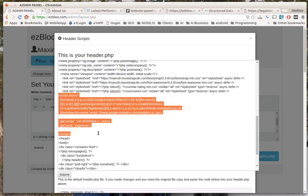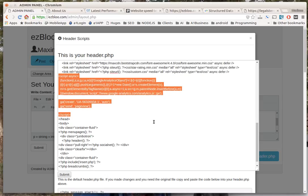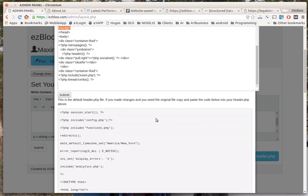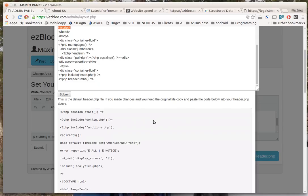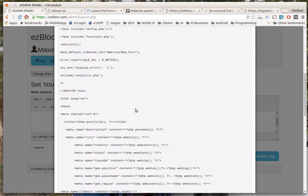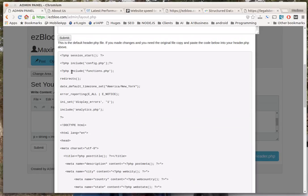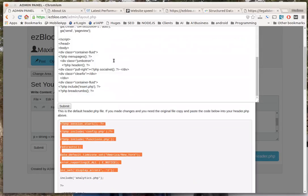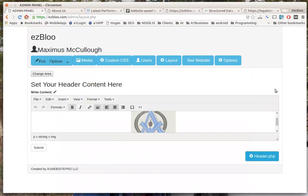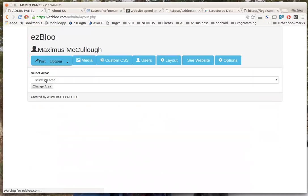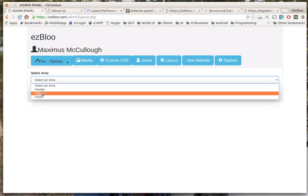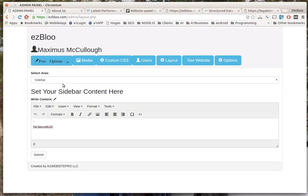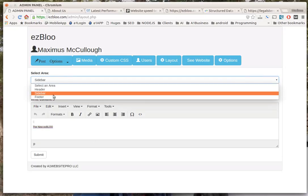If you ever screw up you don't have to worry about the entire website coming down like you do in WordPress. All you do is copy this default content, put it back in there and start over. It's very simple. If you wanted to change the area you could go to your sidebar, you can edit that any way you want, or your footer.